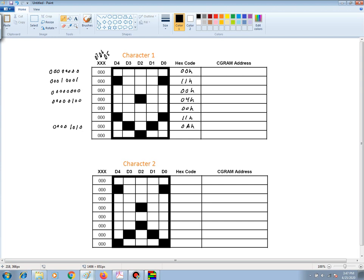And then finally, the last row is a 0, 0, 0, 0, 0, 1, 0, 0. And that is a 04 hex.